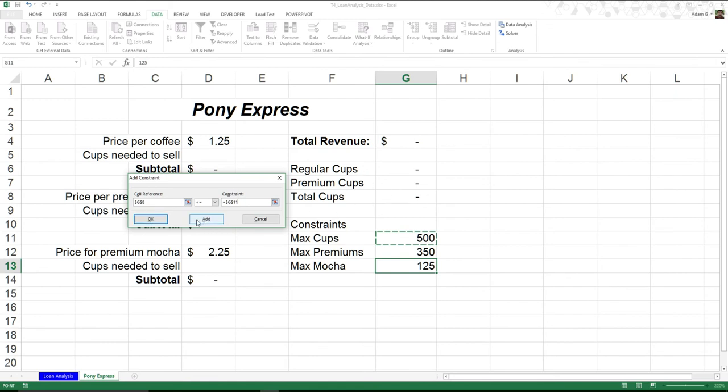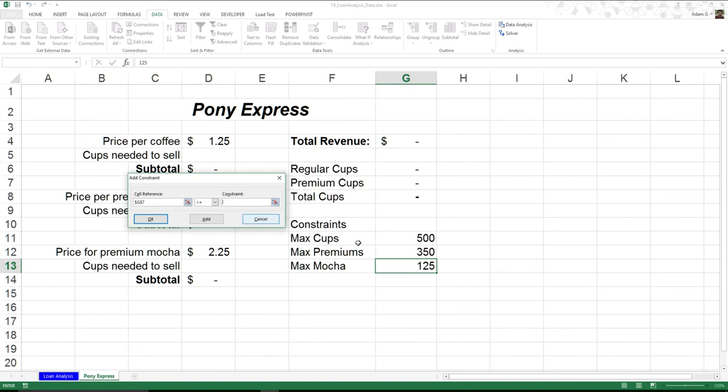Now I'm going to go ahead and hit Add because the next one I want to deal with is my max premiums. So all of a sudden, premium cups: I can only sell 350 premium cups. Same kind of thing comes in, but G7 is less than or equal to 350.